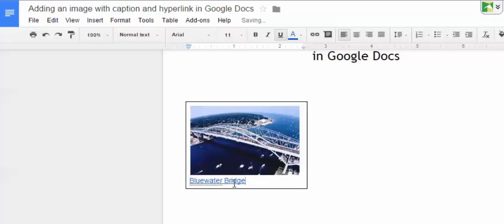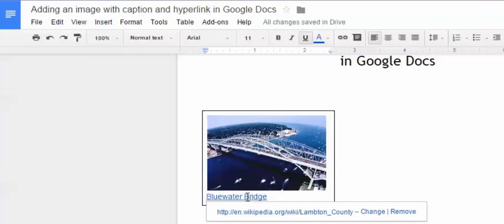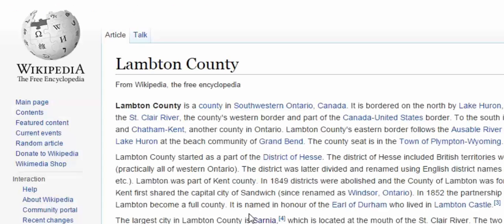Which will turn it blue. And if I click on the caption and then click on the link, it will take me directly to the page where the image is located.